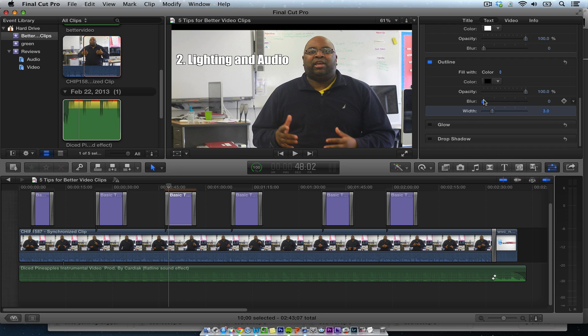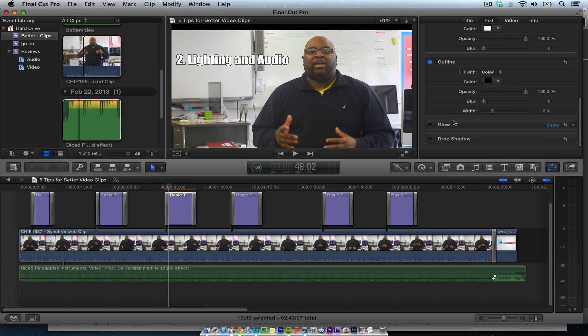I don't put a blur on it usually because I don't want to blur. If you want a drop shadow, I really don't think you need one, but you could use the optional drop shadow. You also don't need glow.